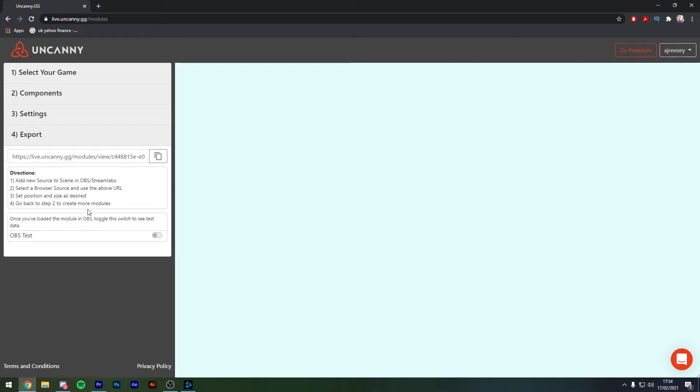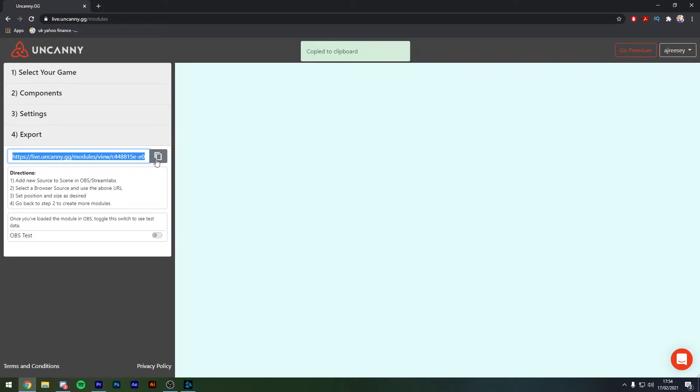Now it even gives you directions so this is nice and easy to set up. It gives us the link here that we're going to copy and then we need to go into our OBS or Streamlabs OBS to now set this up. So let's set this up.